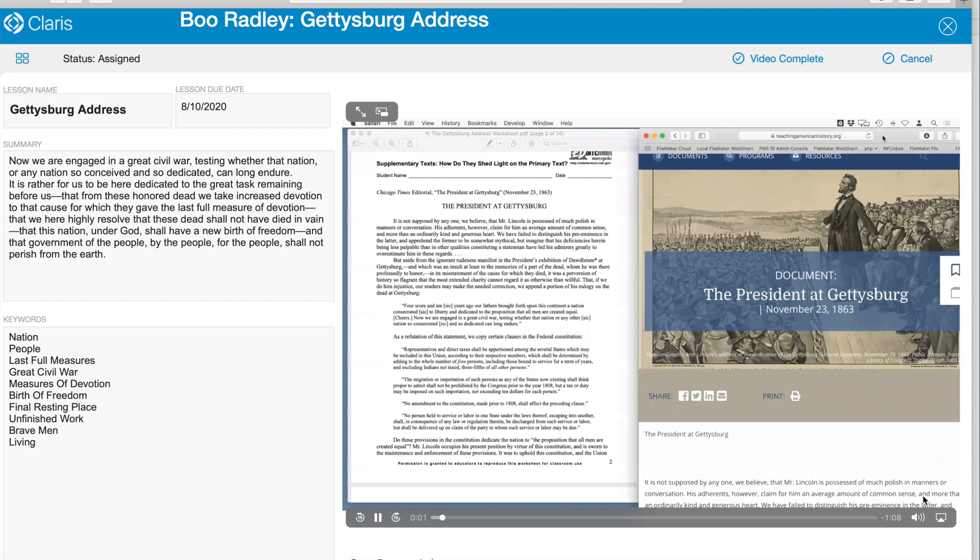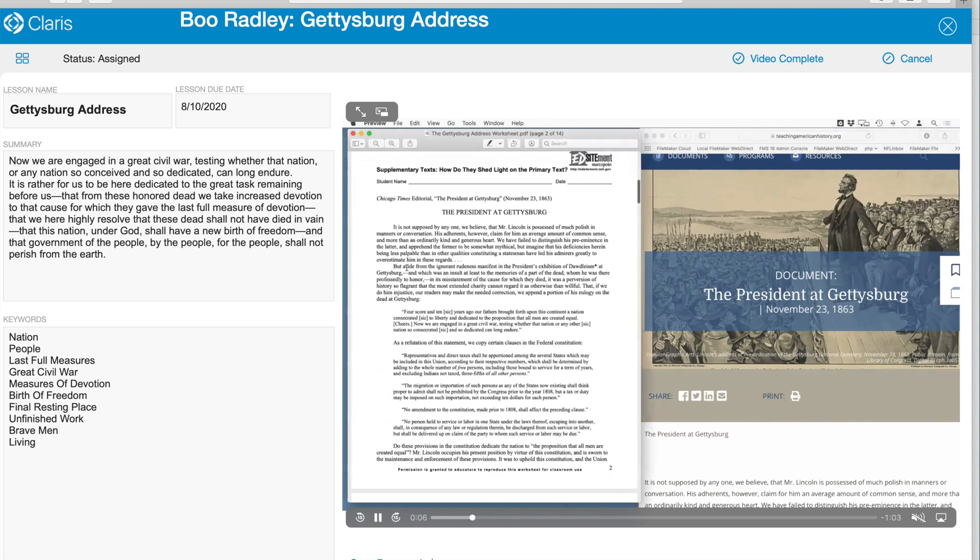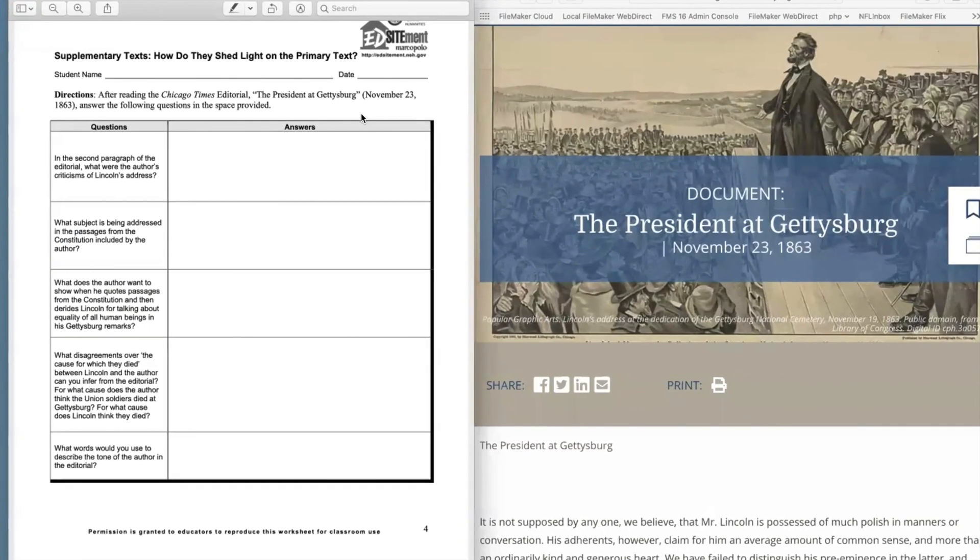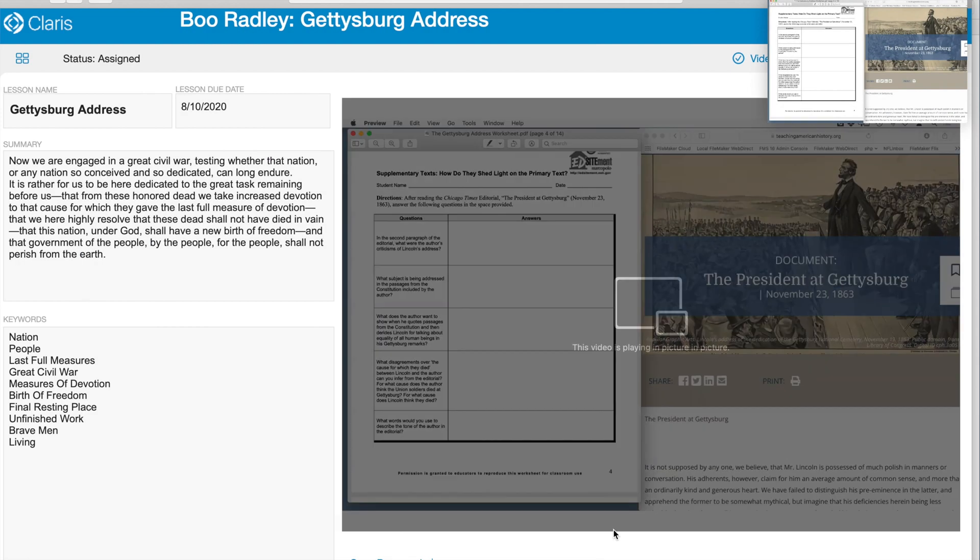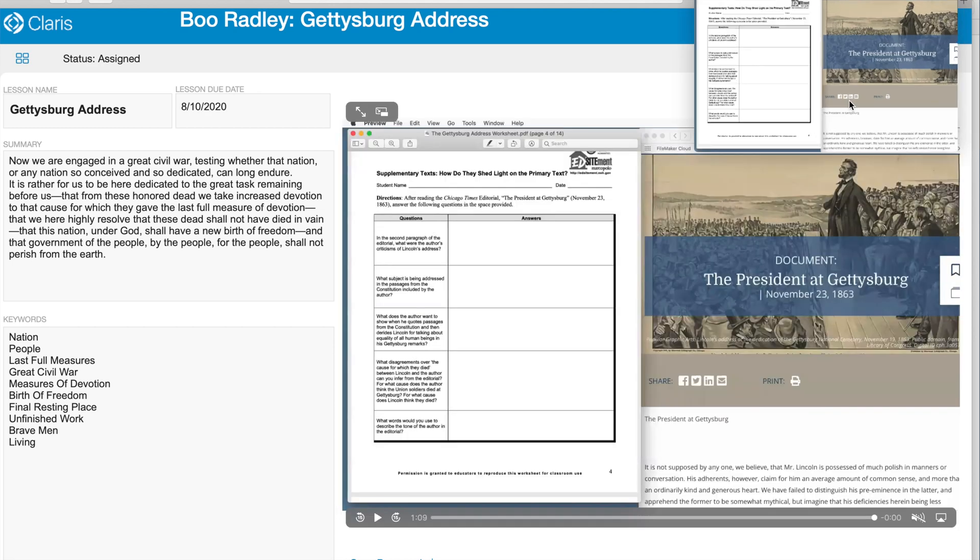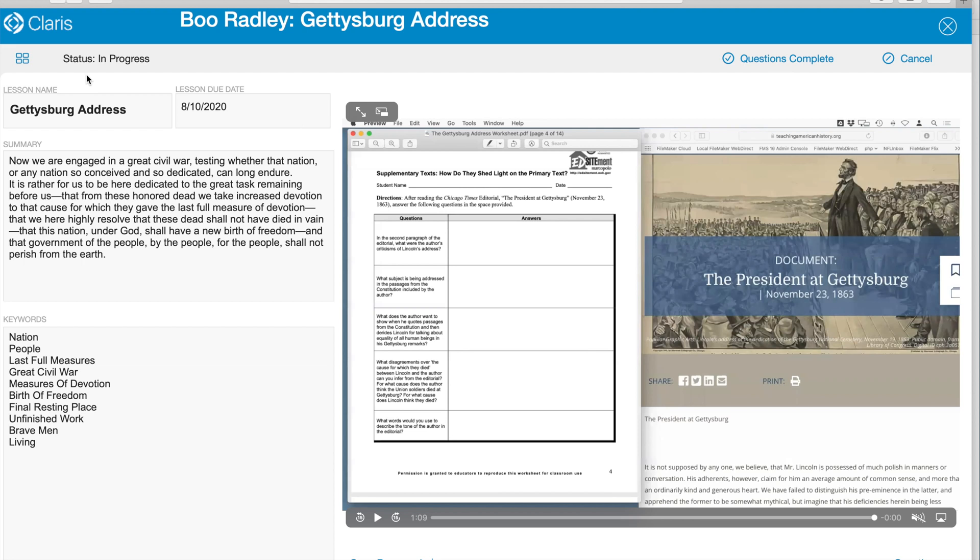But this also takes us directly to an embedded Zoom recording video. After you read the document, this way the student can watch the video, but the system can even track whether or not they've watched the entire video. You'll notice that they can also watch the video in full screen or in picture-in-picture mode. Once the video is complete, they can select the Video Complete button on the top of the page. You'll notice that this updates the status, allowing the educator to track how far each student has gotten within each lesson.